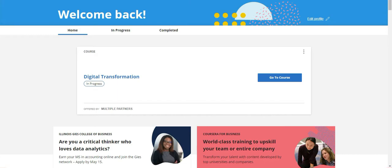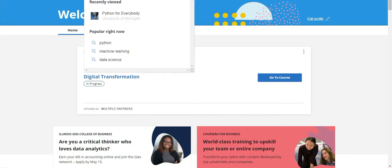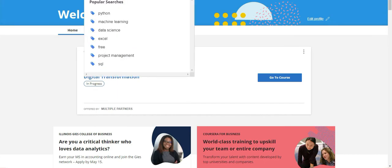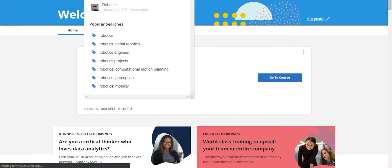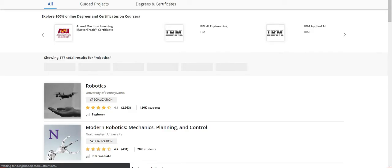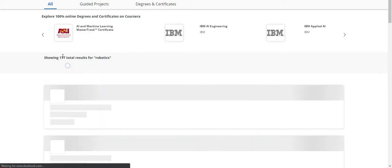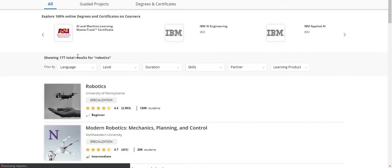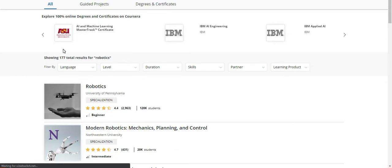I'm going to search for robotics. Once I enter this keyword, the list of courses relevant to the keyword will be listed out. Here there are 177 courses listed which are relevant to robotics.